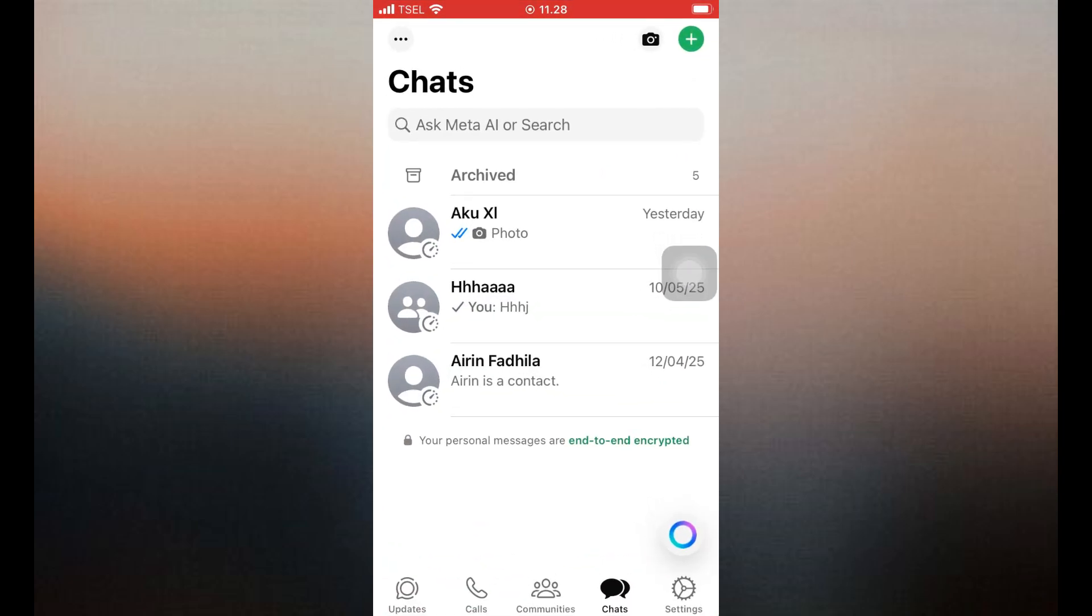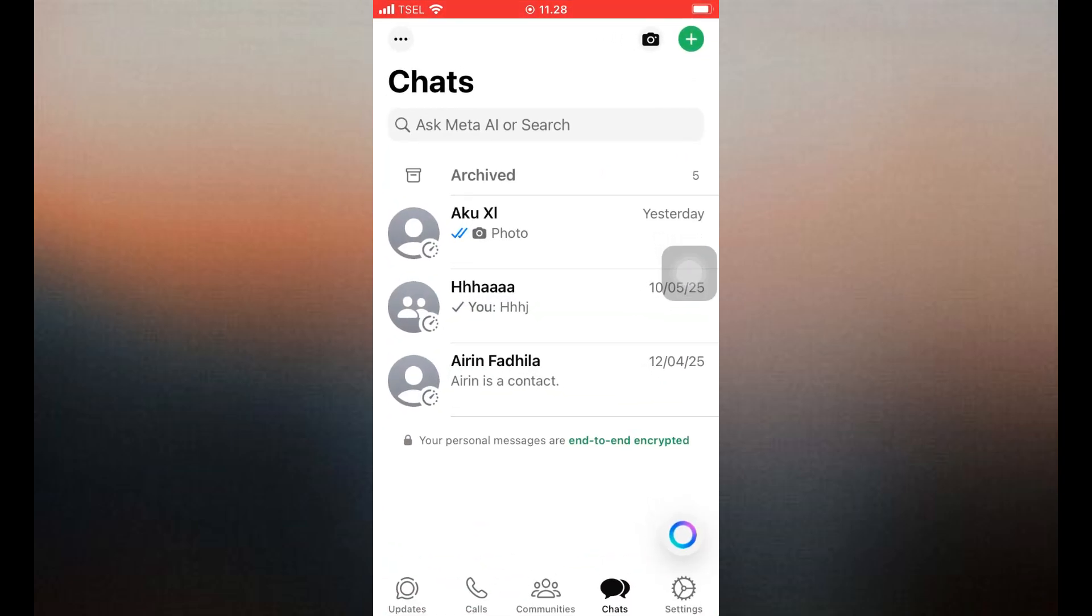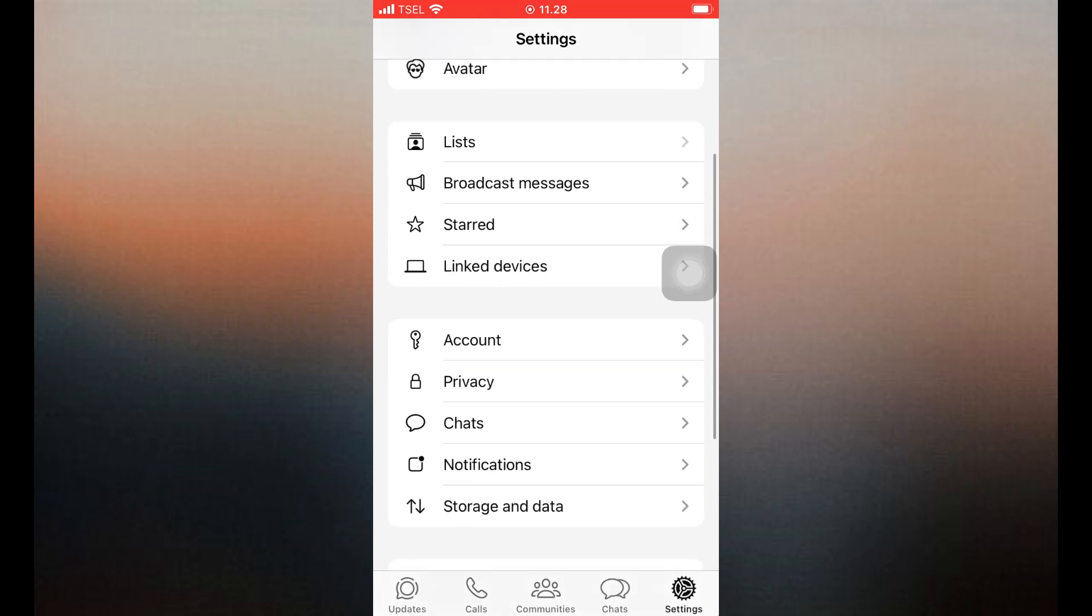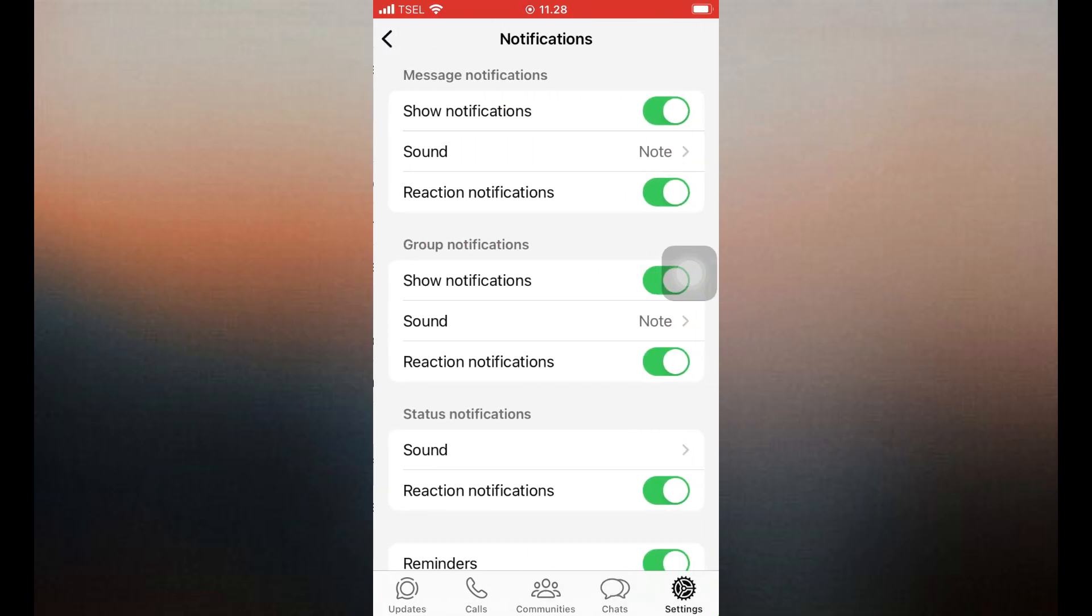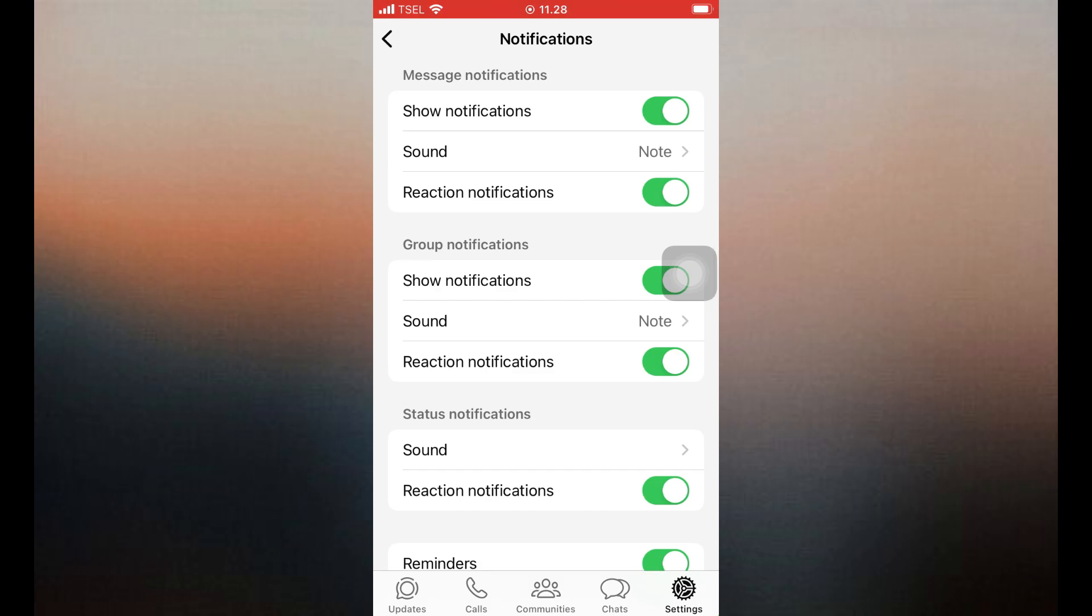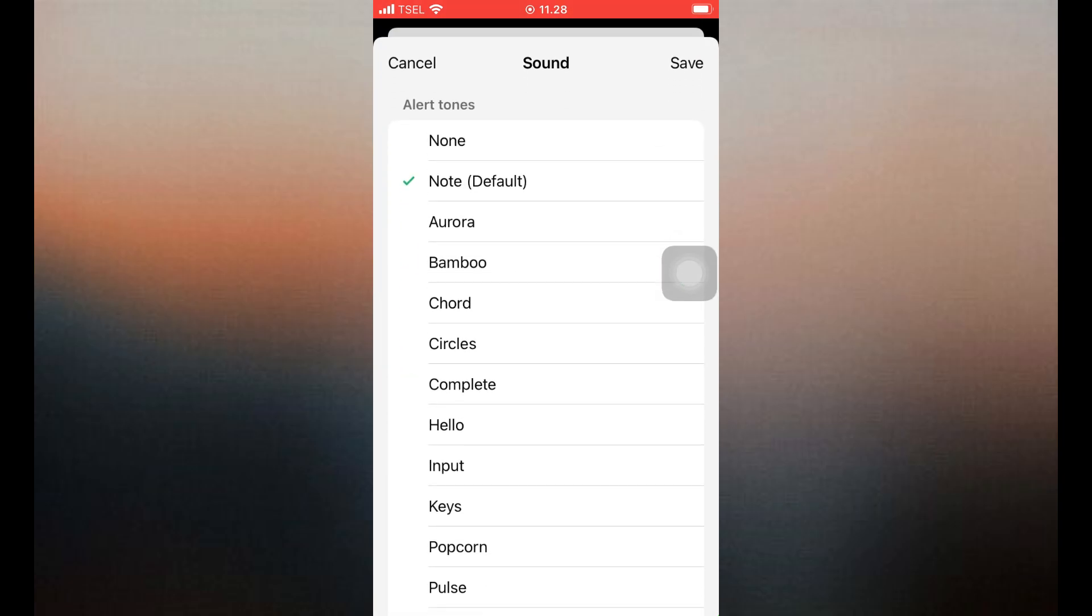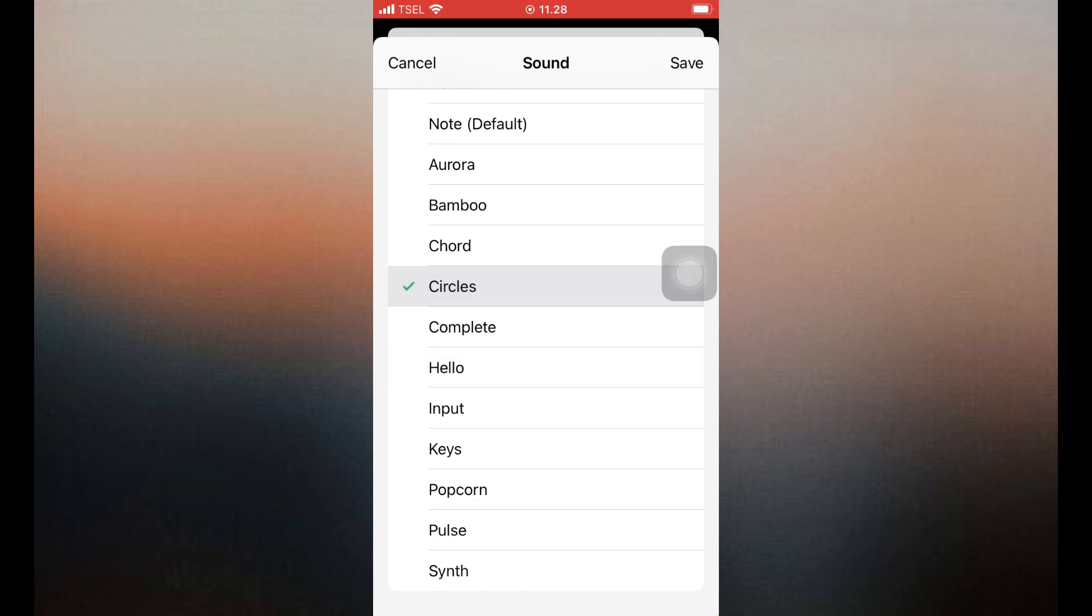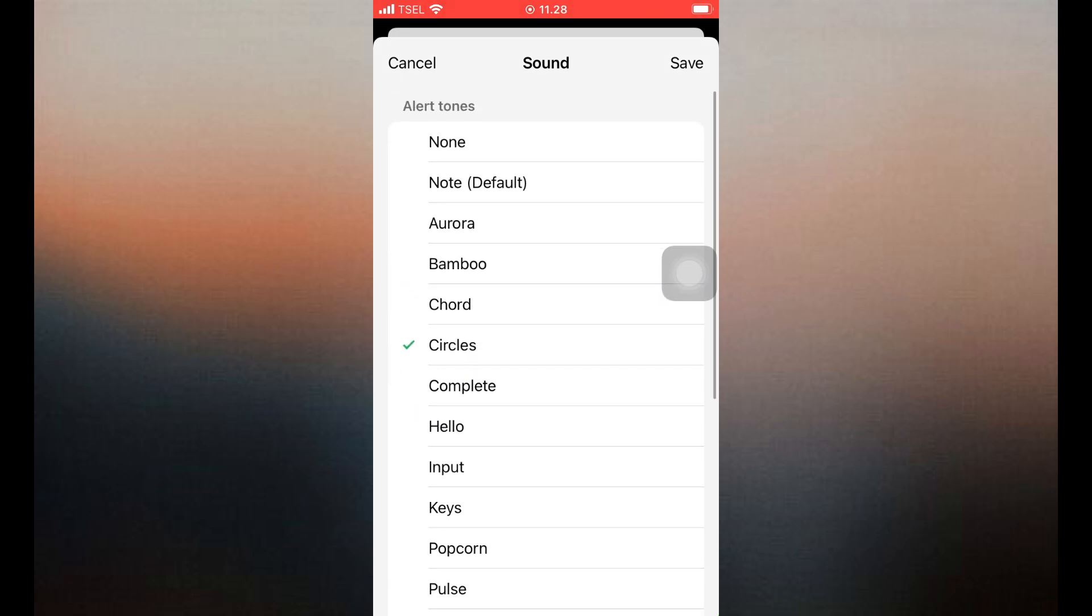first open the WhatsApp app on your iPhone. Tap on the Settings icon at the bottom right corner. Select Notifications. Under Message Notifications, tap on Sound. Choose from the list of system sounds available on your iPhone. Once selected, this sound will play every time you receive a WhatsApp message.